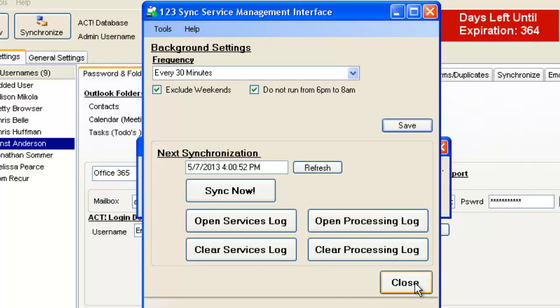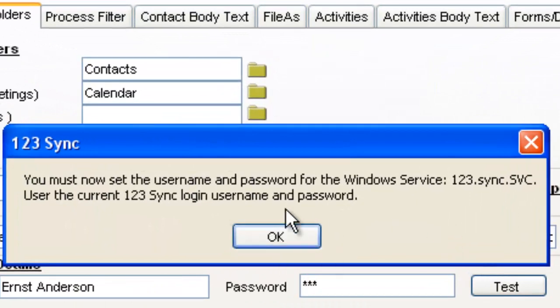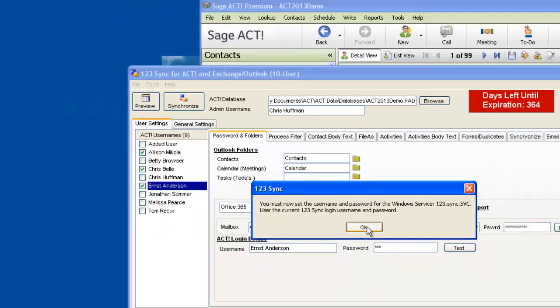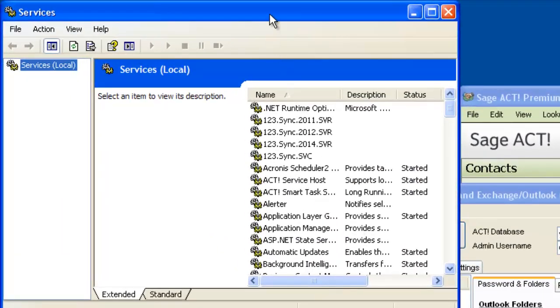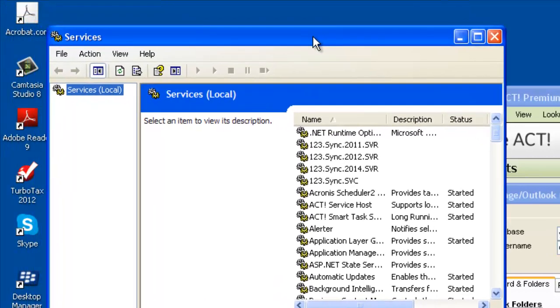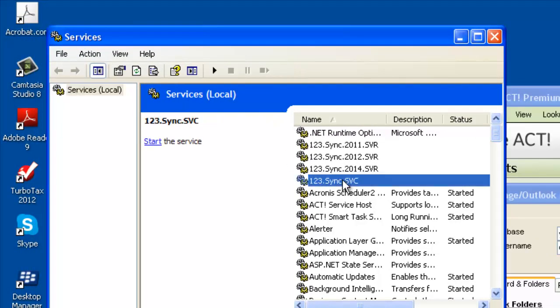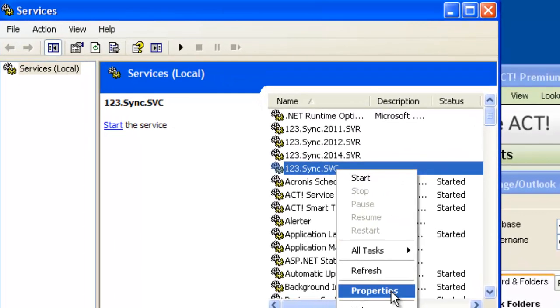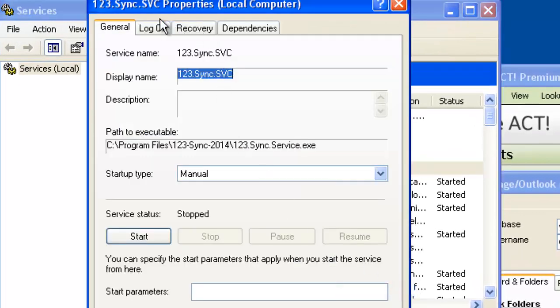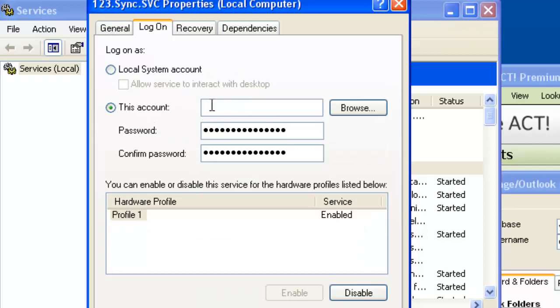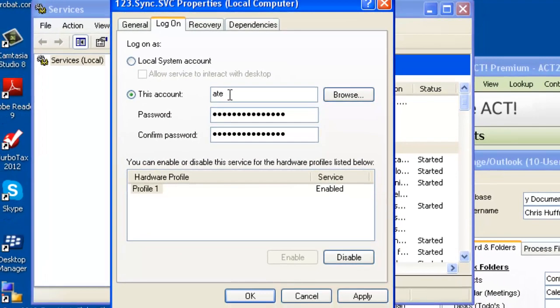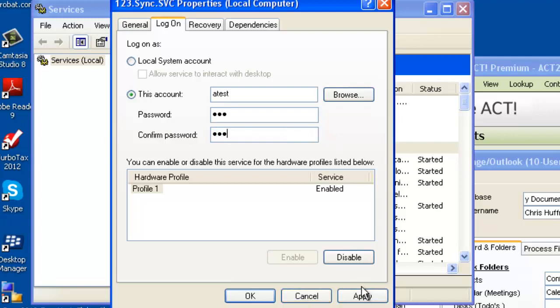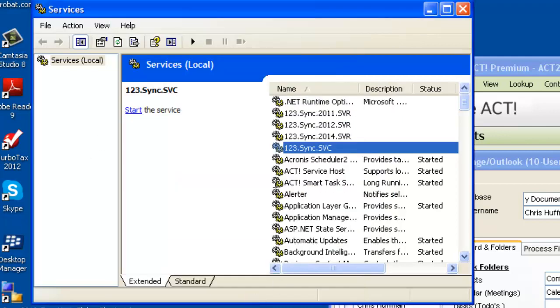And then just click on Close, and now we can actually, it tells us to set the username and password of the Windows service. So we click OK, and what we see now is that here we have the Windows services that we've set up, and this is the 123 Sync Windows service. So we just double right-click on it, click on Properties, just have to set up the login, so we set up the account we're using now. We'll put in the password, click on Apply, and then we just start the service.